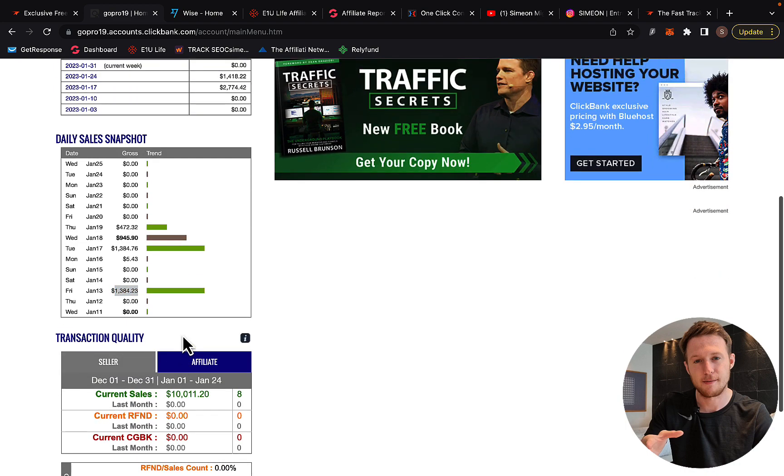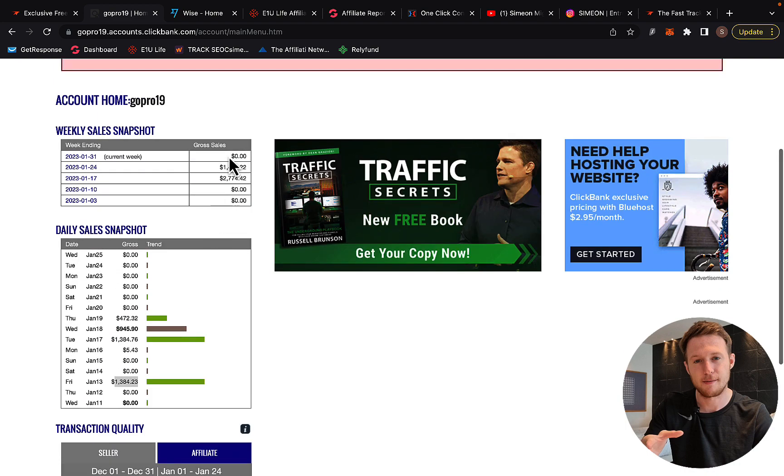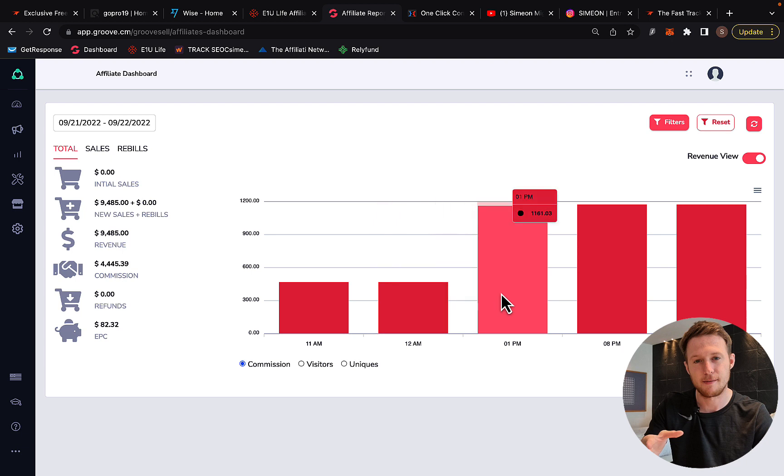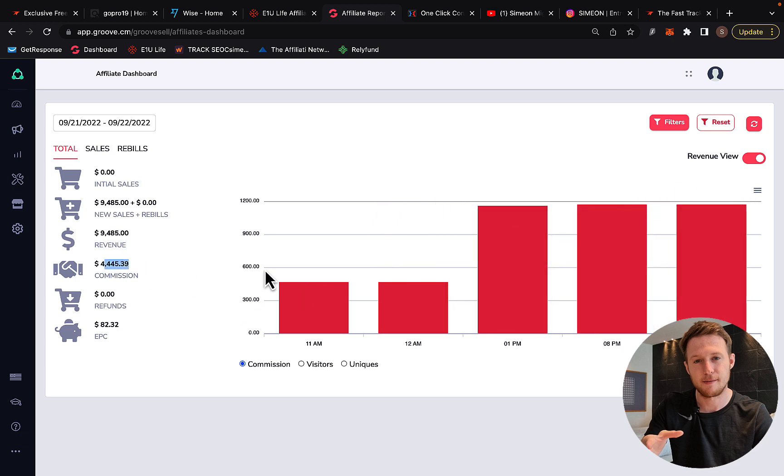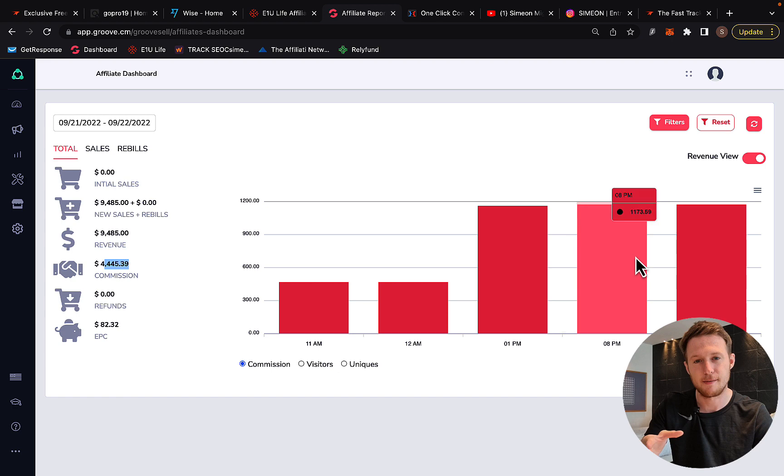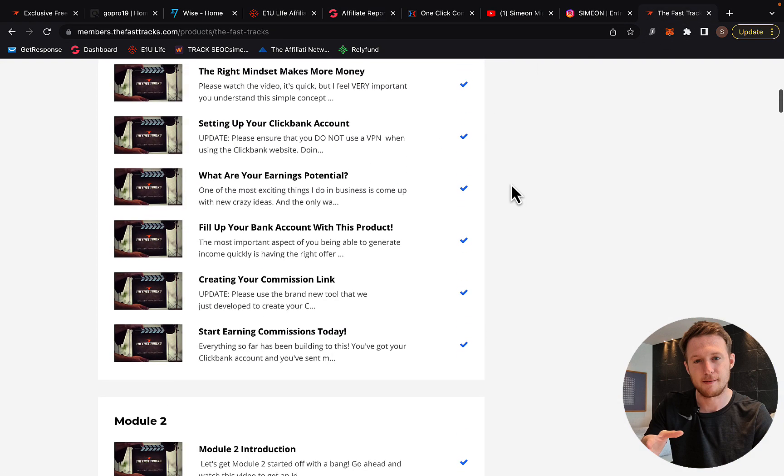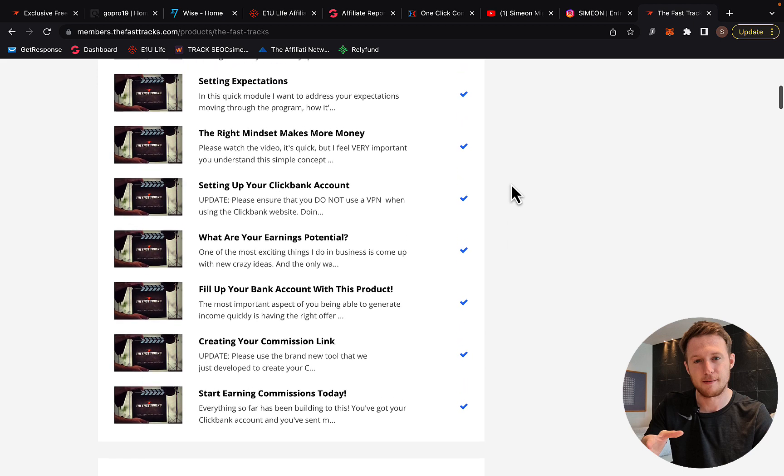In just two weeks, I made $4,000 in commissions as an affiliate just on ClickBank alone. The second affiliate marketing promotion I'm running is making me up to $4,000 per day in commissions. In this video, I'll show you inside the FastTracks program and what I'm doing that's working for me.